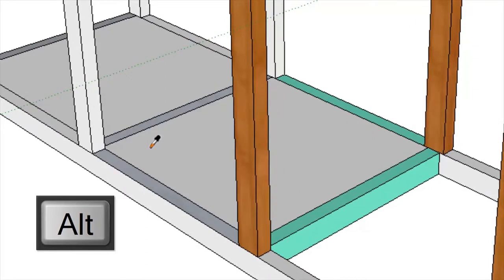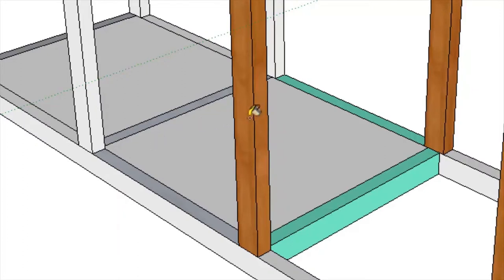They added a nice little feature to the paint bucket tool so if you hold down the alt key, it temporarily changes to the eyedropper tool for sampling colors or textures.